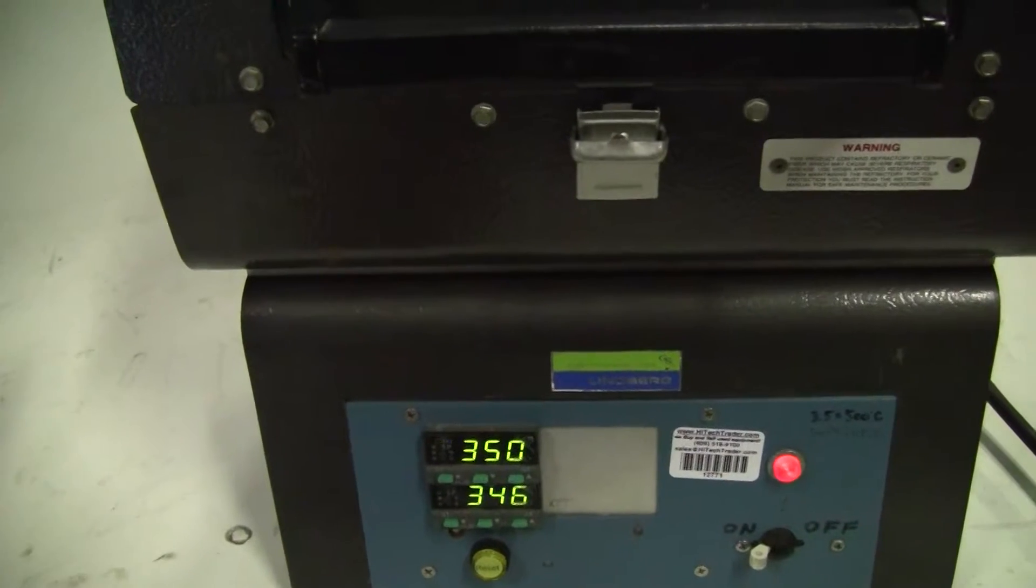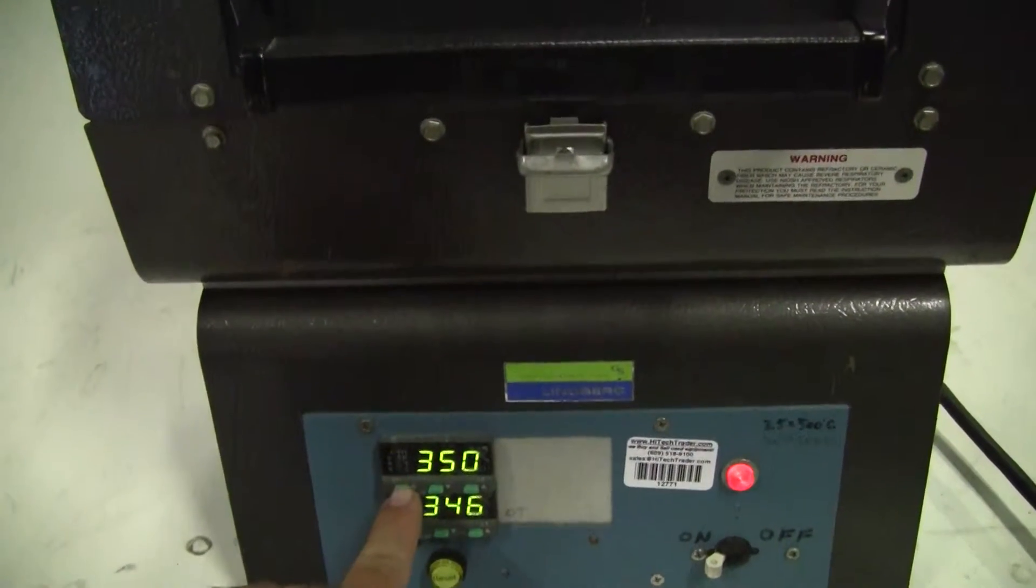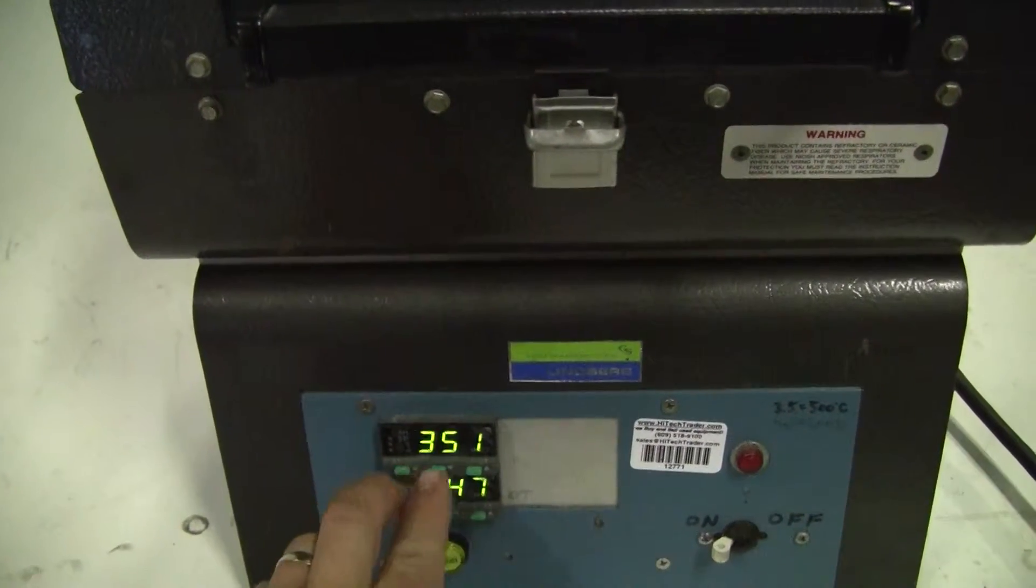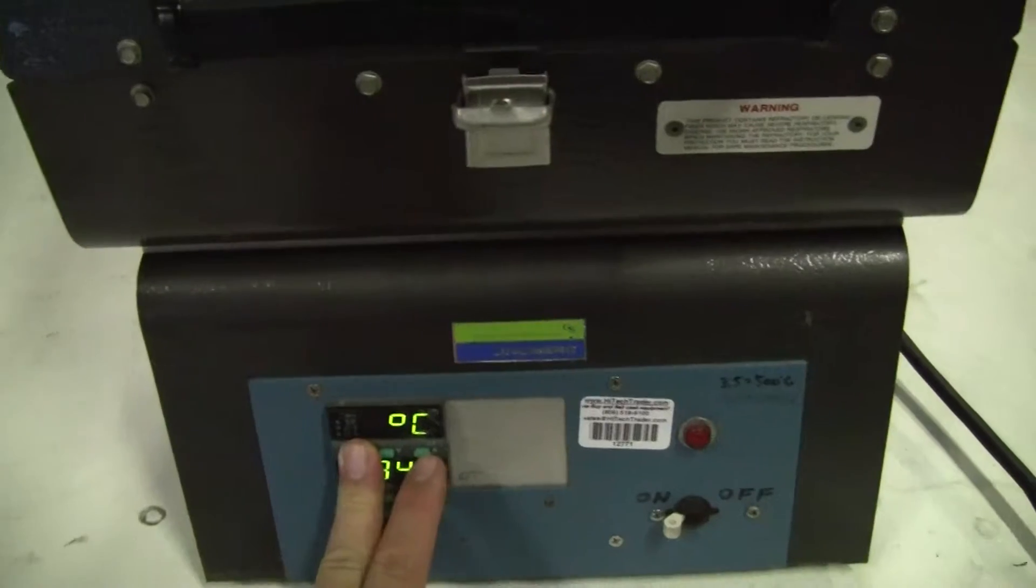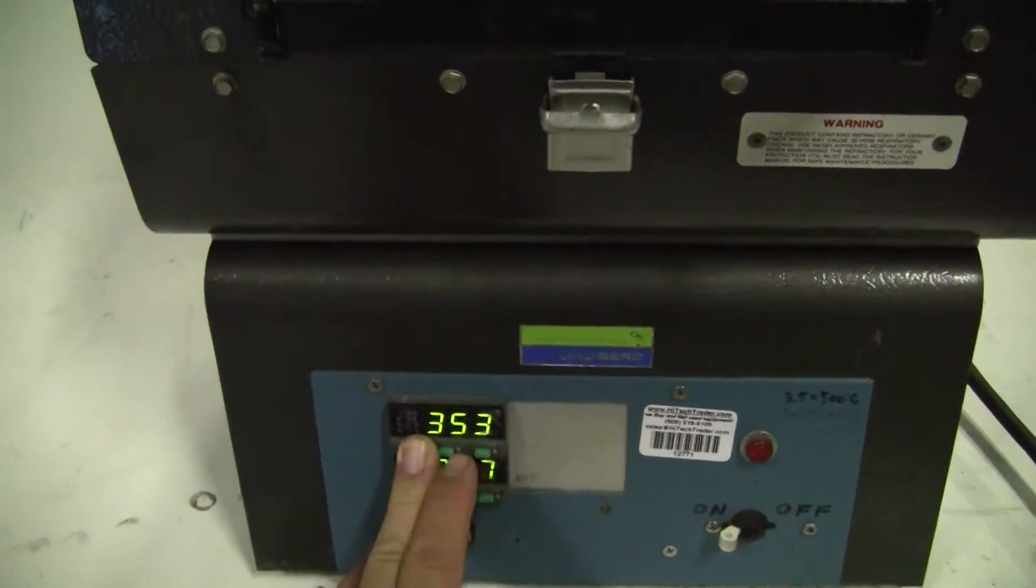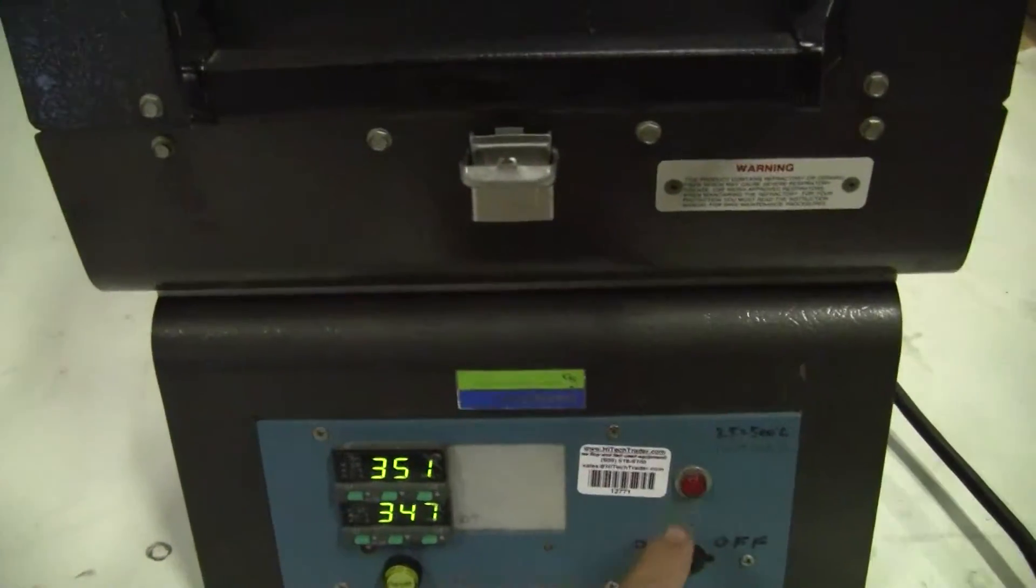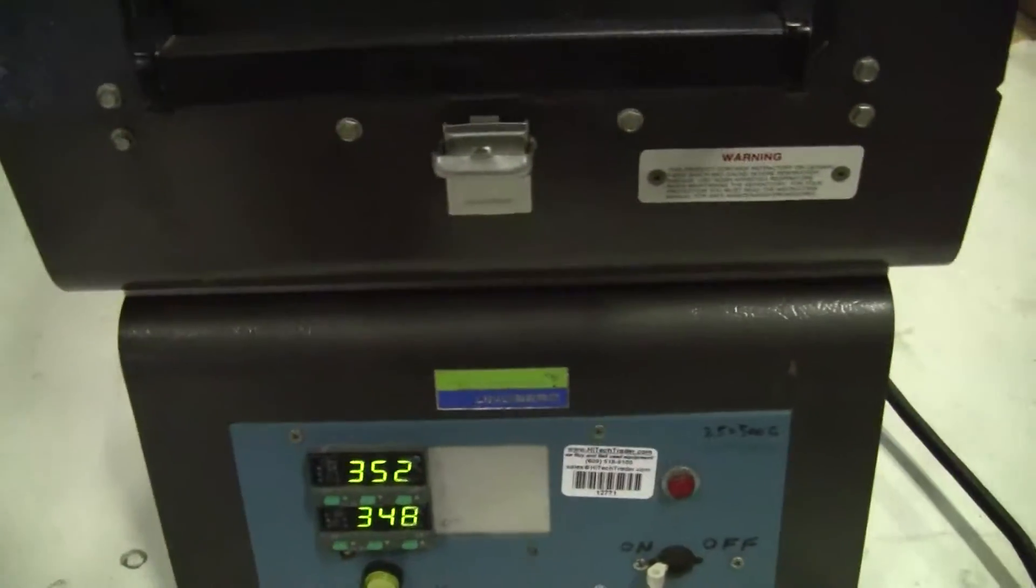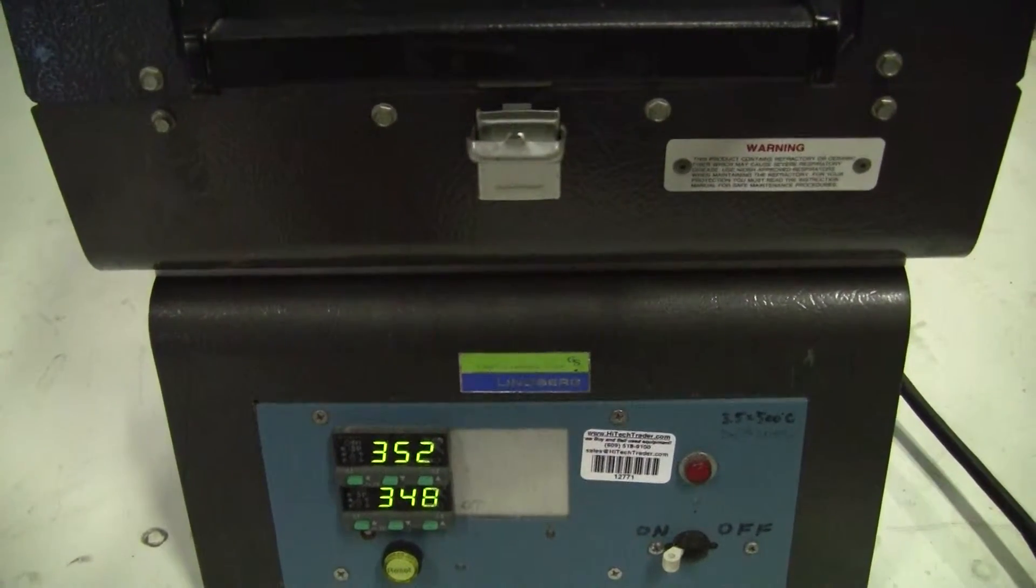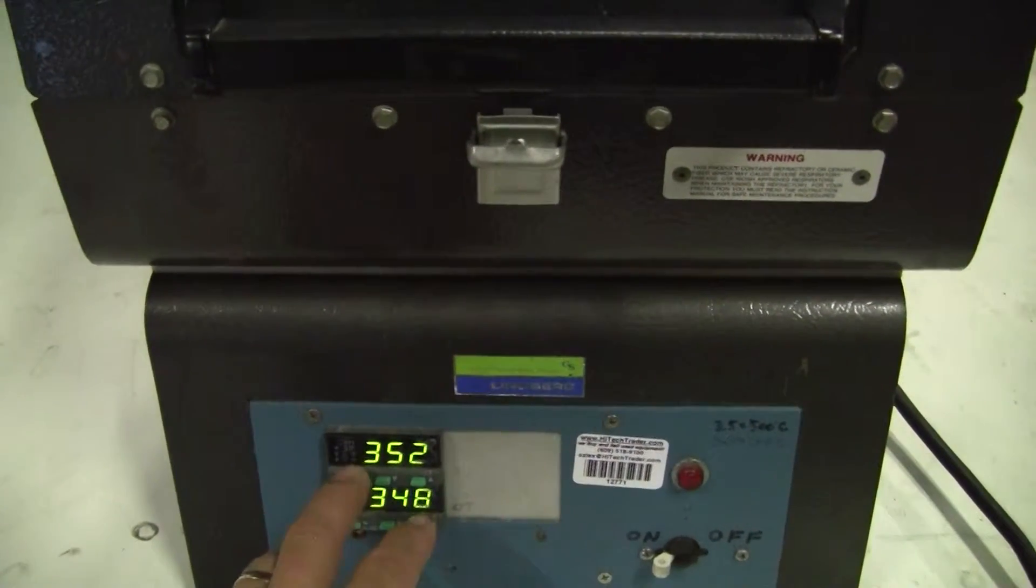You set both the primary and the over temp separately by getting a set point and then hitting the up or down button. The red light is flashing when it's calling for heat. So it's not calling for heat now because it's just about at temperature.